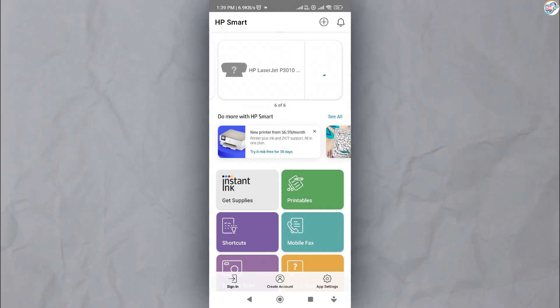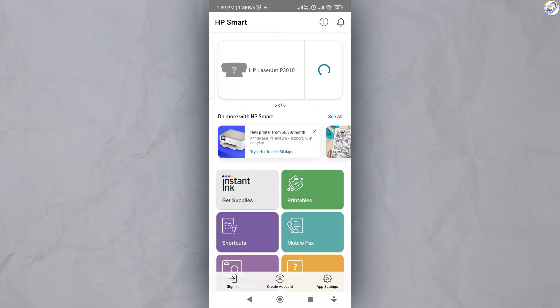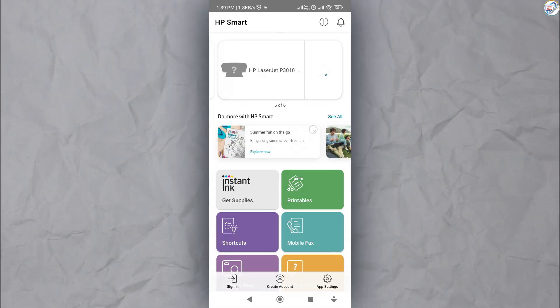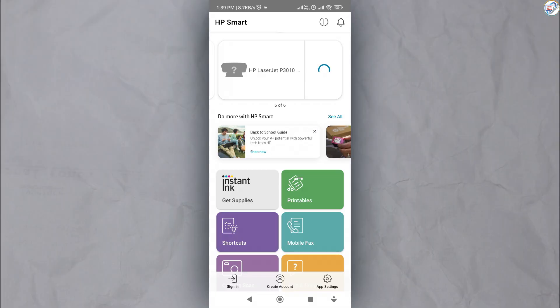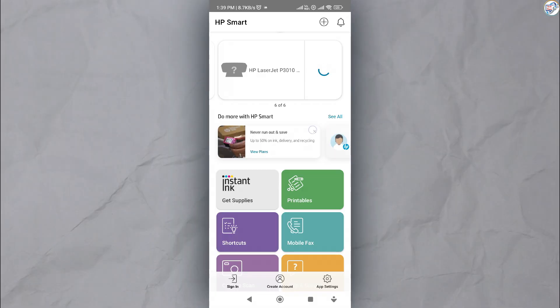Once you have selected or added your printer, follow the on-screen instructions to complete the setup process.